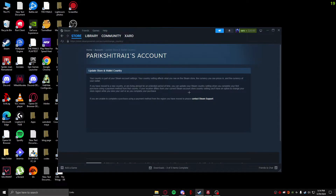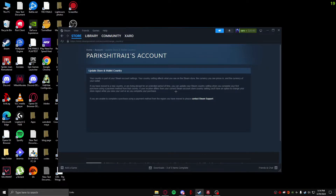If you click on 'Update Store Country,' it tells you how you can update your store and wallet country. It says that if your location differs from your current Steam account store country setting, you'll have an option to change your store region while you view your cart as you complete a purchase.